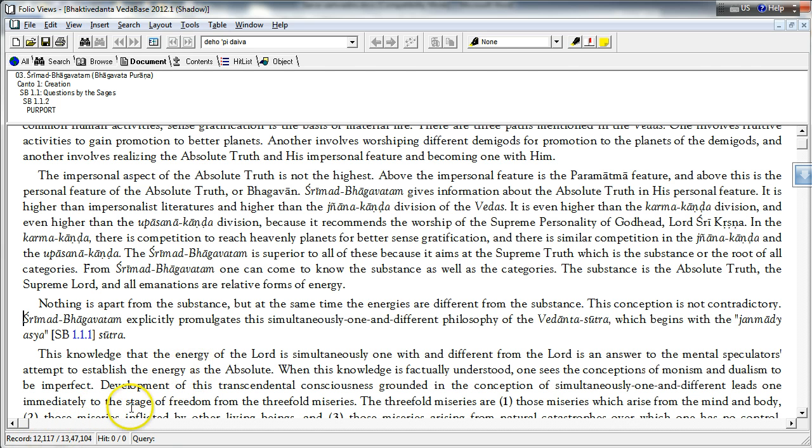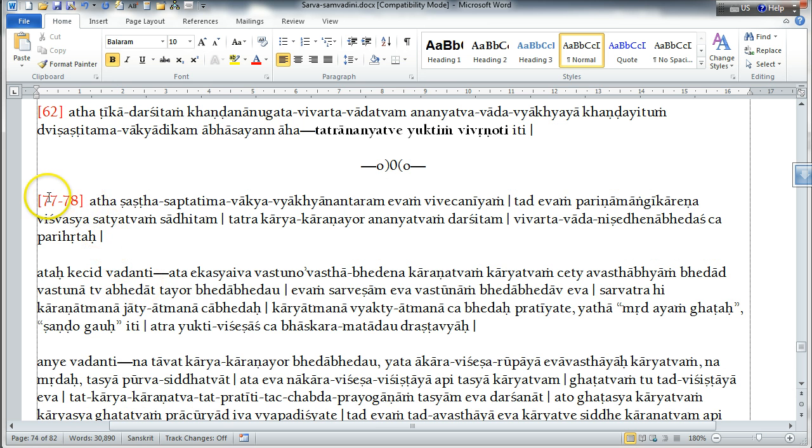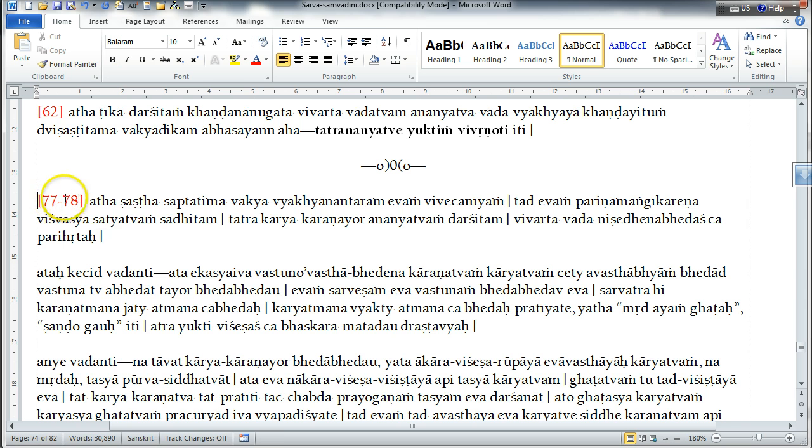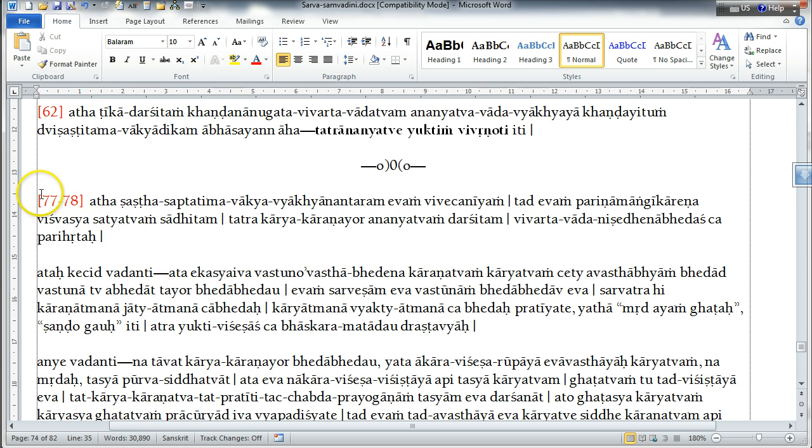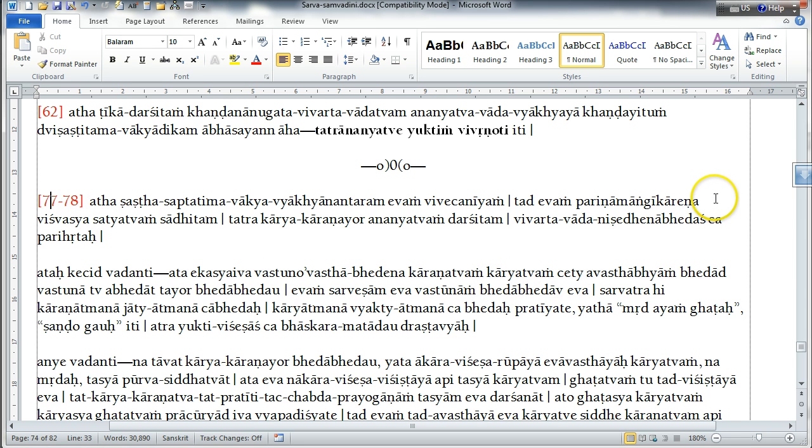That is here, in his annotation, his own annotation on his own Paramatma Sandarbha. Paramatma Sandarbha is divided into sections. So, after section 76, that is from section 77 onwards.